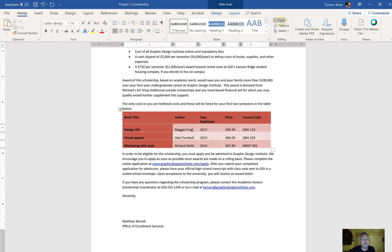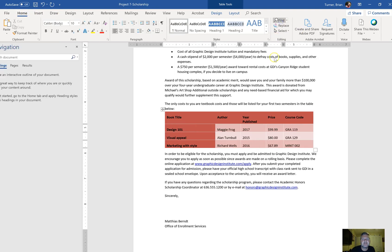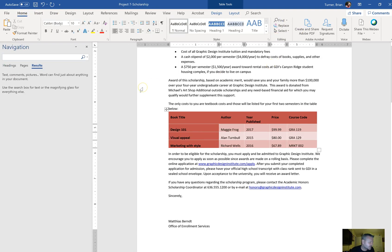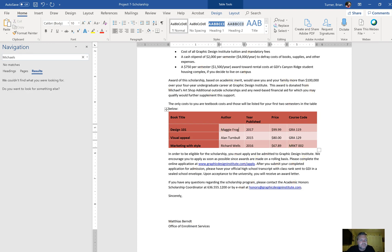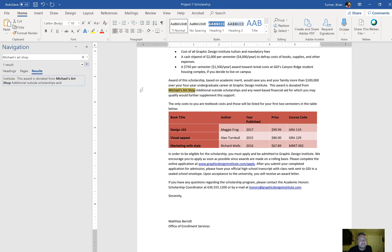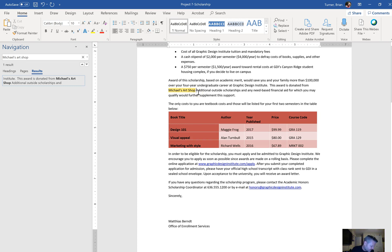If you ever get into a predicament like this, you can always just go to the Home tab and say Find. Let's go ahead and look for Michael's Art Shop. This award is donated from Michael's Art Shop, and it's right in the beginning, in the middle of a paragraph. That's really tricky.